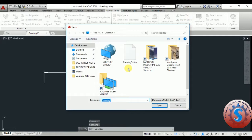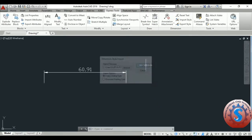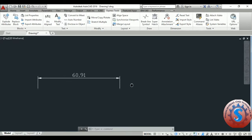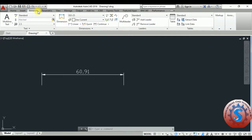Go into Browse and select the desktop where the file is. Select the file and click on Open, then click on OK. You can observe on the command line prompt — it successfully shows that the style is imported.